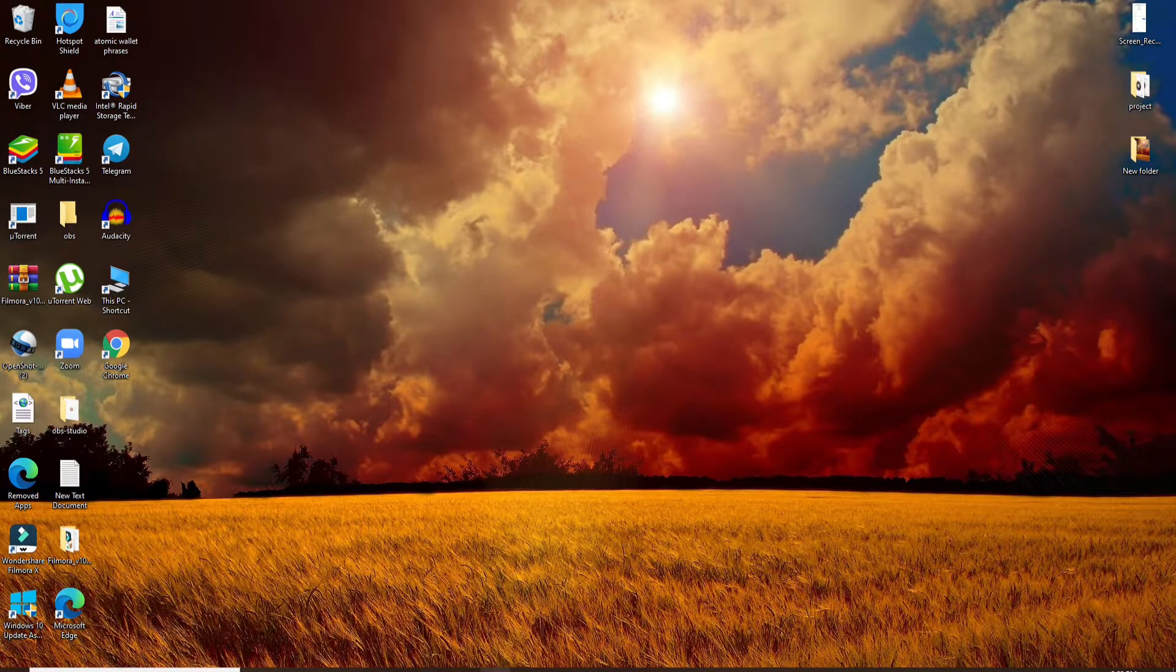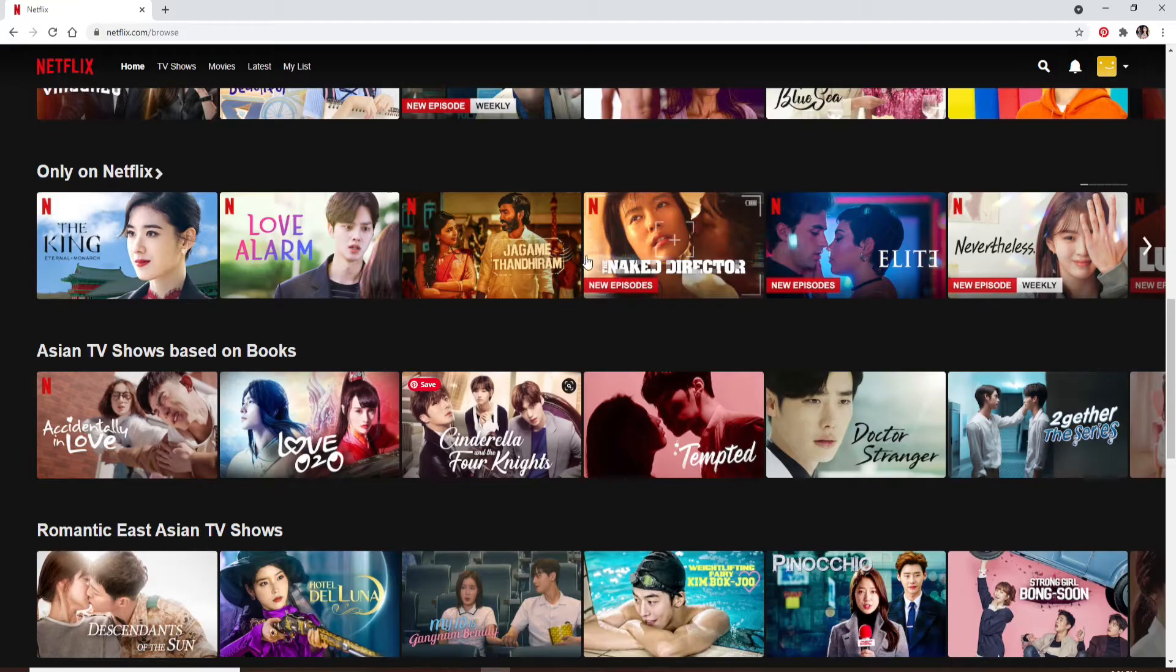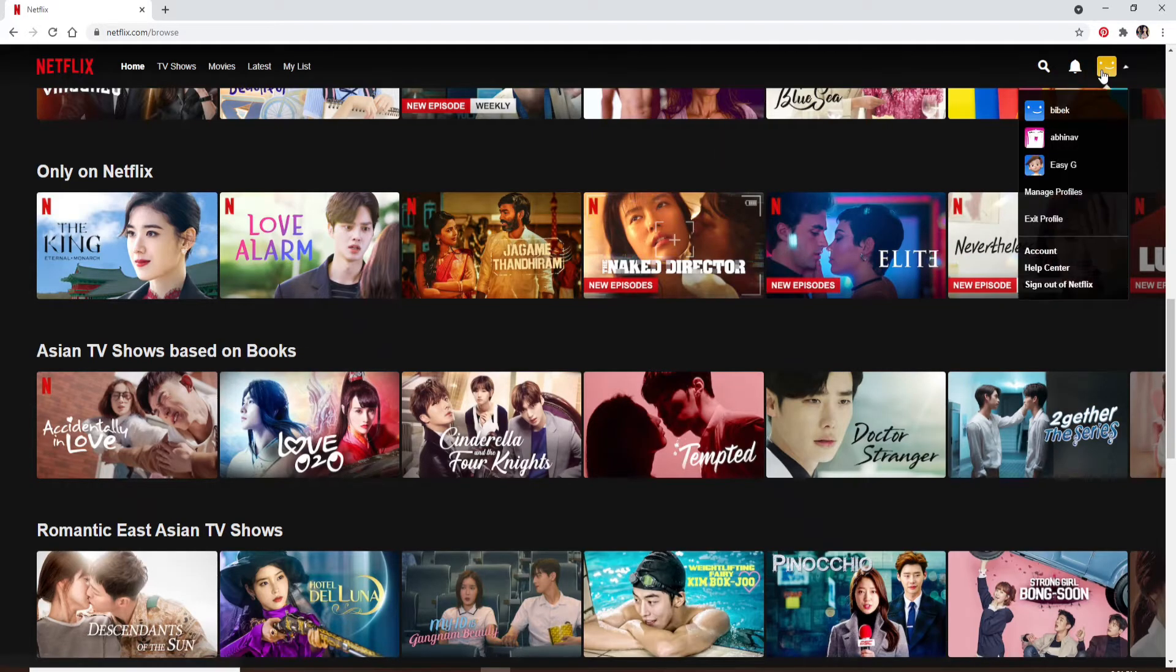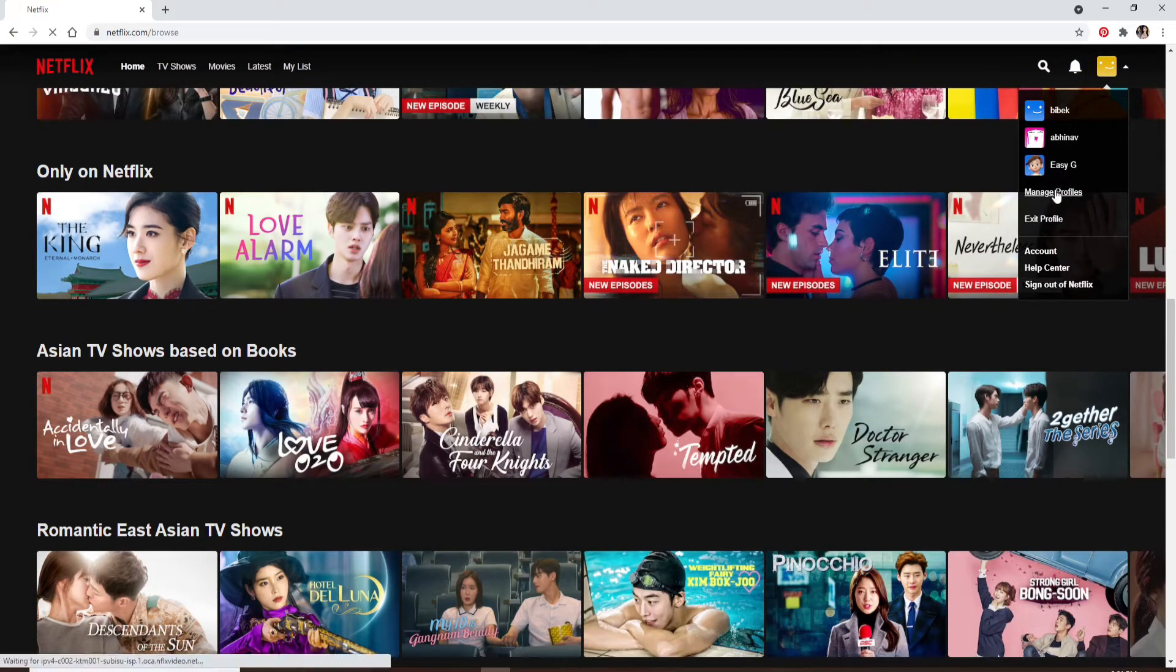Click open your web browser and log into your Netflix account. Go and click on the profile icon in the upper right and click on manage profiles.